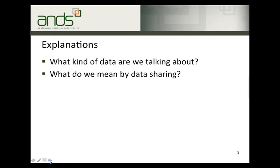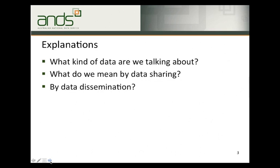And what do we mean by data sharing? This is the practice of making data used for scholarly research available to other researchers — under conditions set by the original researcher. It's not practical to suggest that all data can be shared openly via the internet, so conditions around data sharing may well be applied. And what do we mean by data dissemination? This is the practice of making known the existence of research data which has been newly created in the course of research. It can be measured in a number of ways and these aren't mutually exclusive. We might say that data has been disseminated if a description of the data is available in a publicly accessible registry, repository or catalogue such as Research Data Australia.